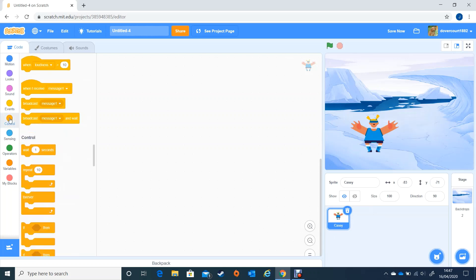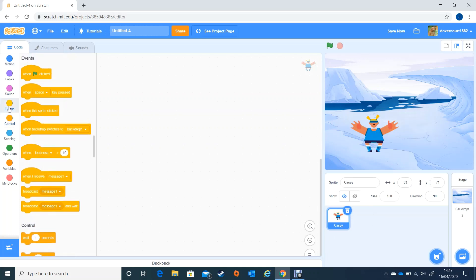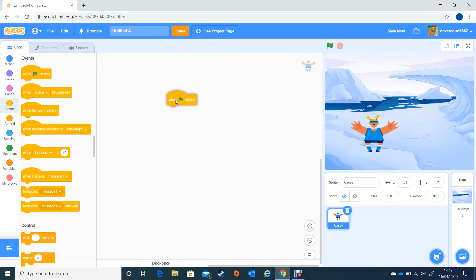So first of all we want to go to control. No we don't. We want to go to events which is the yellow one and then move when the green flag is clicked and that's going to start off our quiz.